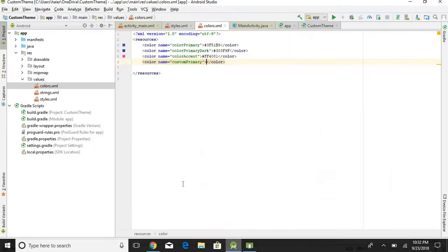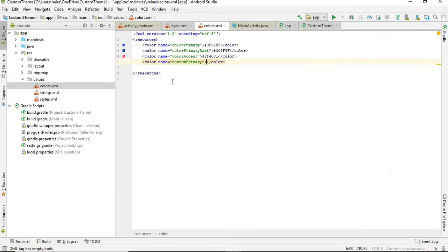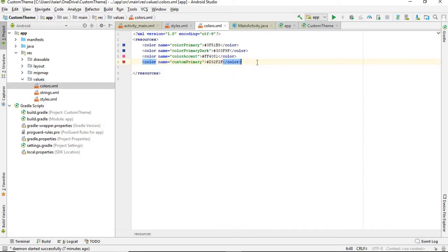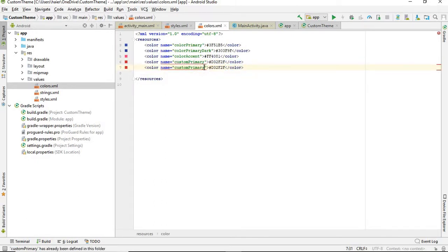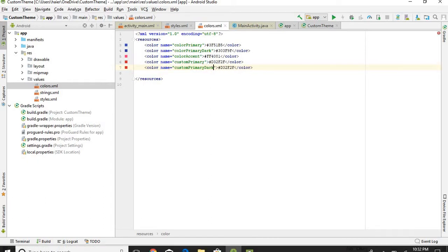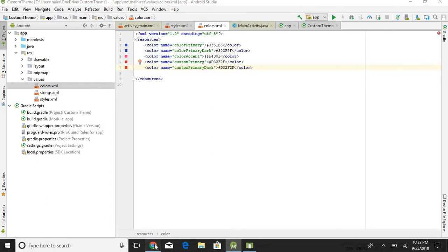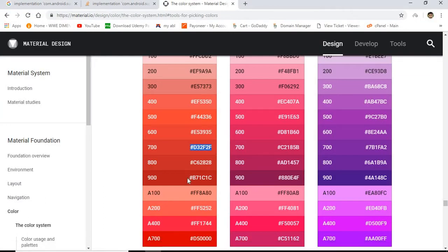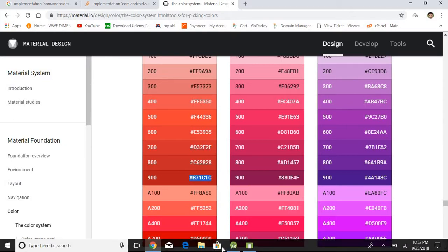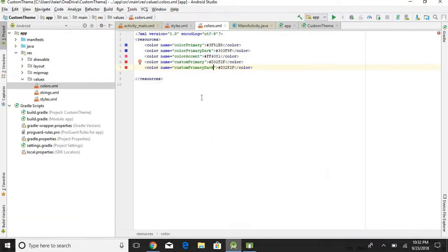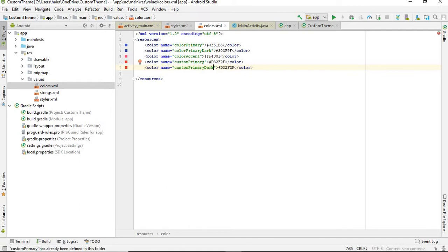I'm going to go with this color primary. Control D for duplicate, and color primary dark. So this is for dark. I'm going to go with this one, so I will place this one right here.